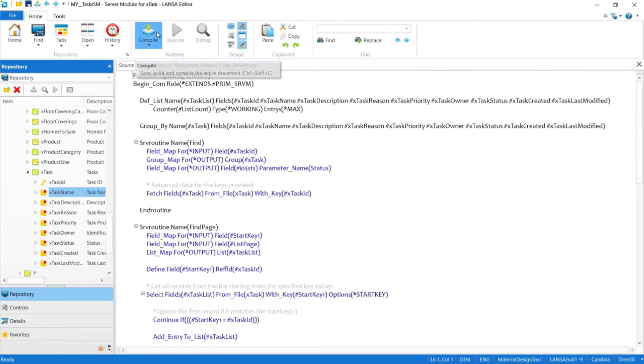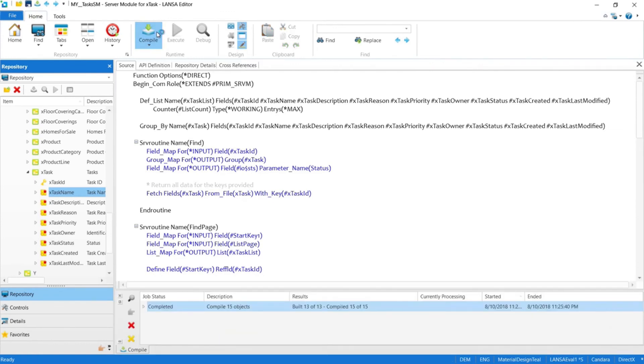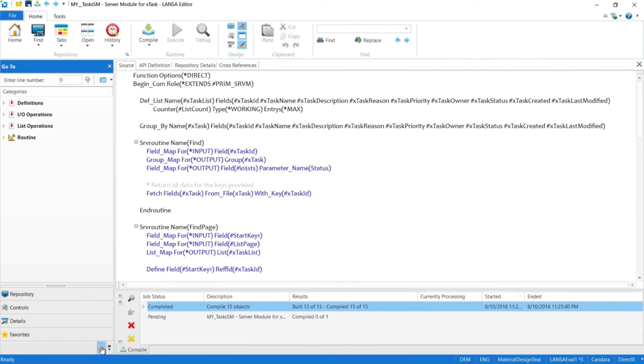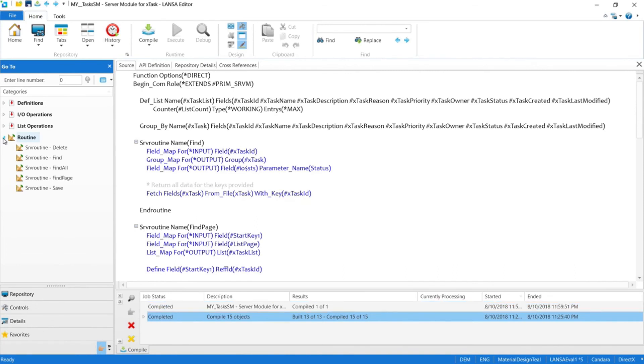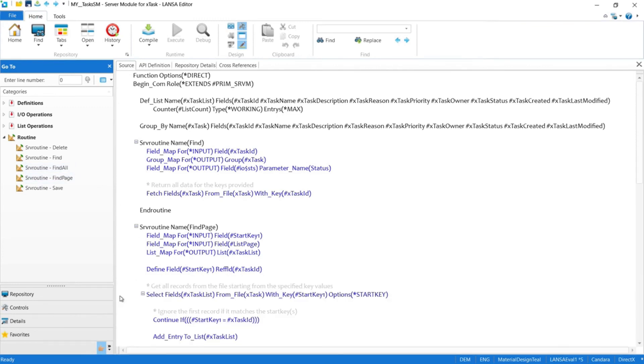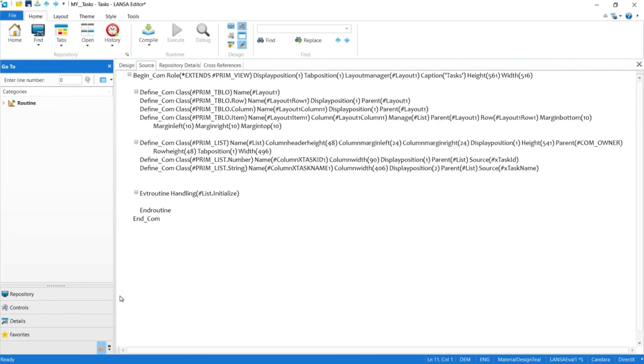While the server module compiles, here are the routines that the wizard just created for us. We can modify them, we can create our own, but for this video, we'll just keep everything as is. And the routine that we'll be using today is right here, called findAll. Now that it's compiled, let's close it out so we can bind it to our data table.